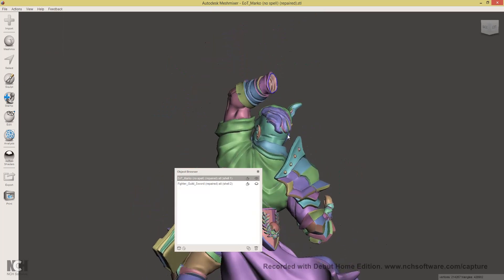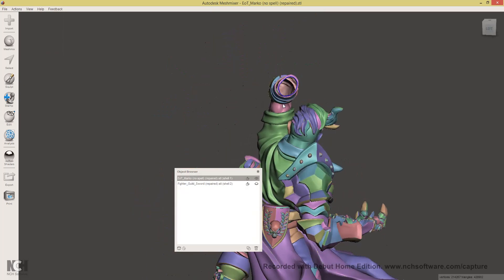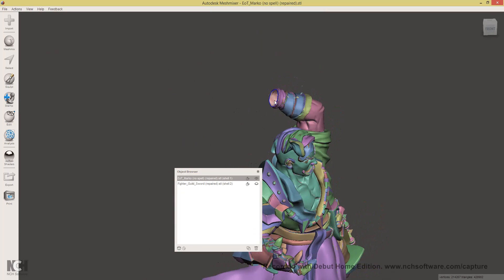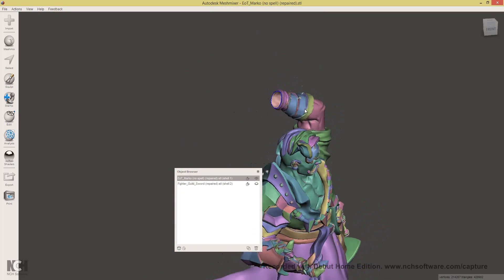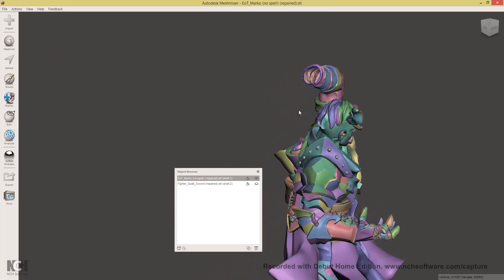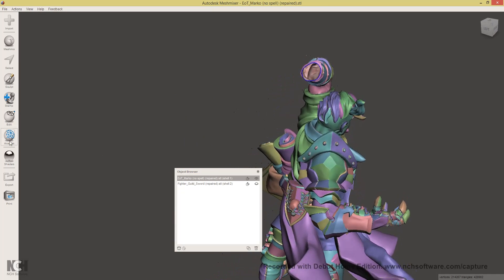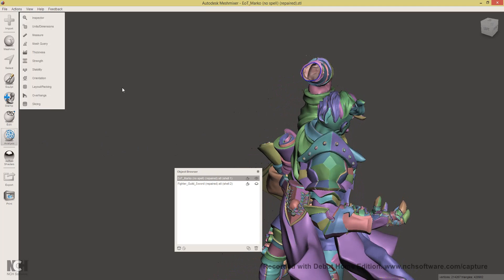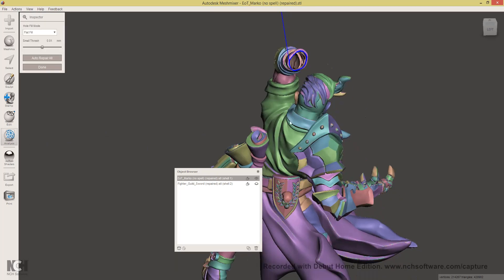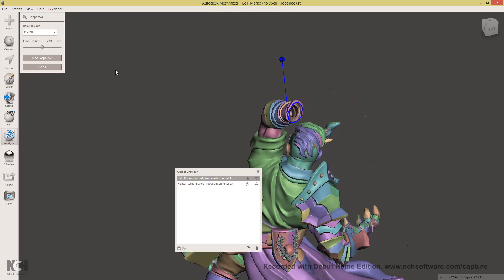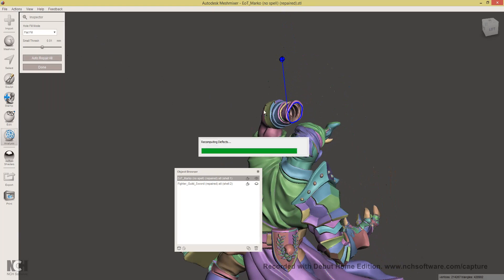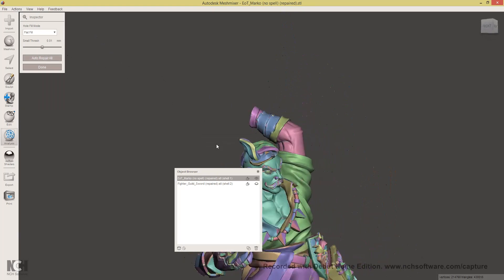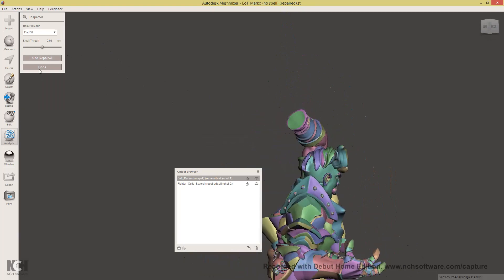You will also notice that there is a hole in Marco's hand now. So we'll need to fix this. Click Analysis, Inspector. It has found the problem and auto repair all. And you'll see the hole has been filled in nicely.